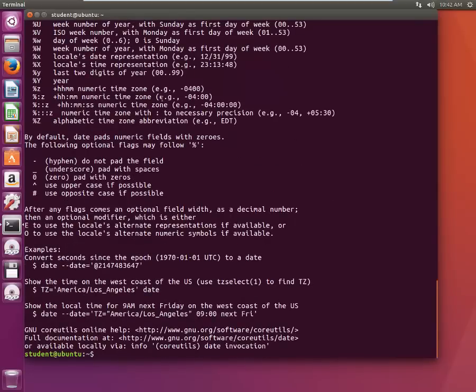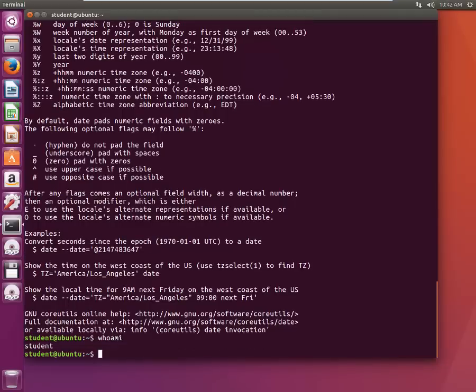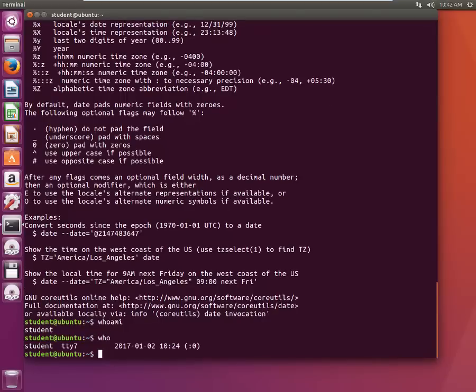Next we are going to talk about who am I. So who am I, it will give me my username. Now who all are logged in my systems right now? I'll just type who. Okay right now it's just me.